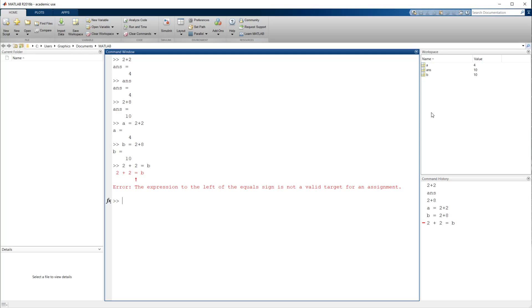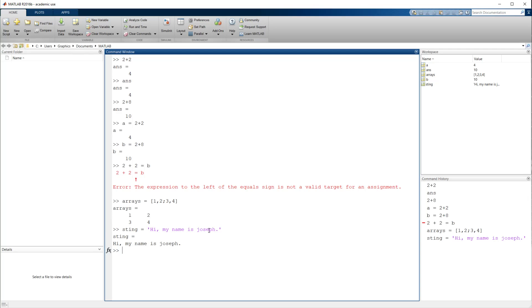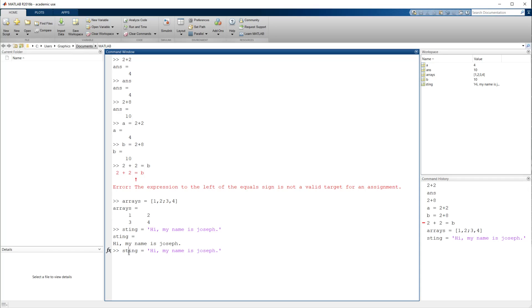There are other types of data that we will be working with, like arrays. I'll just give you 1, 2, 3, 4. There's also strings. So we'll just say a string is something like a sentence. Hi, my name is Joseph. So there we go. So now we have single numbers, which is nothing more than a 1 by 1 matrix, because MATLAB stands for matrix laboratory. We have a 2 by 2, 2 row, 2 column array, or matrix. And then we also have a string. Let's fix that, because that's supposed to be string.